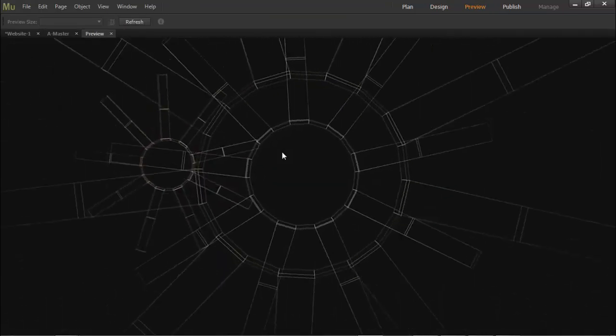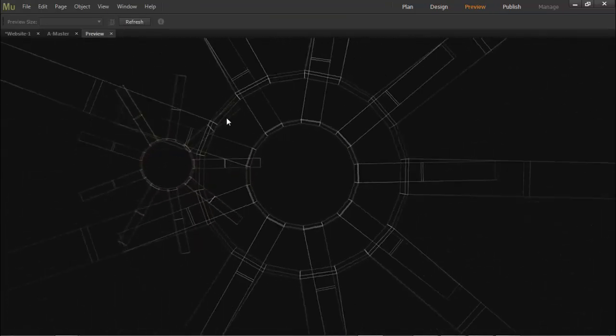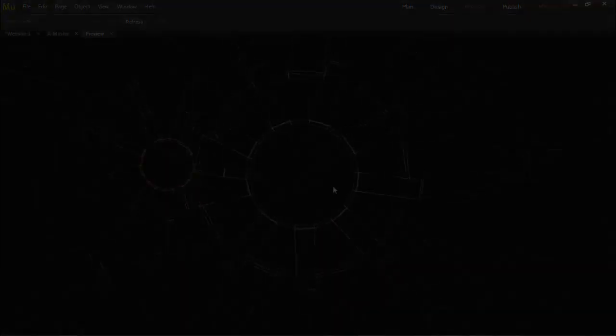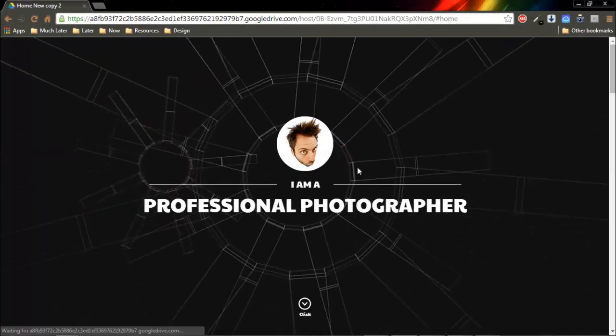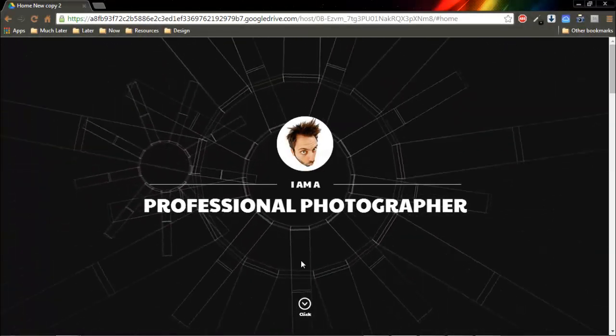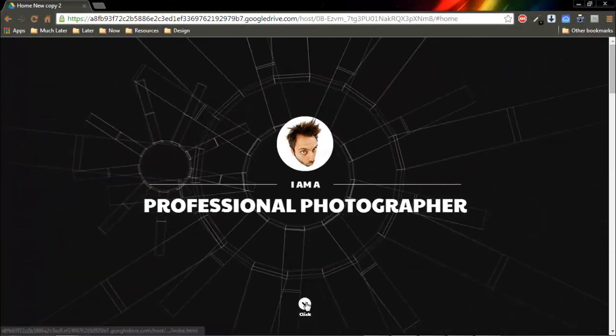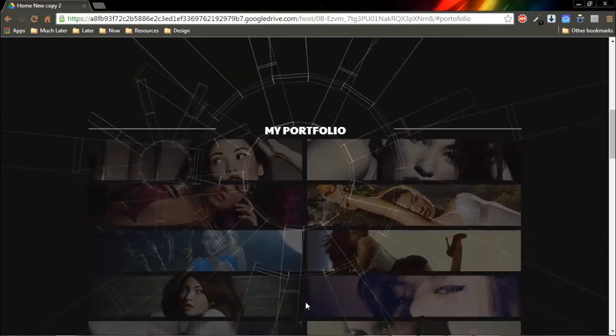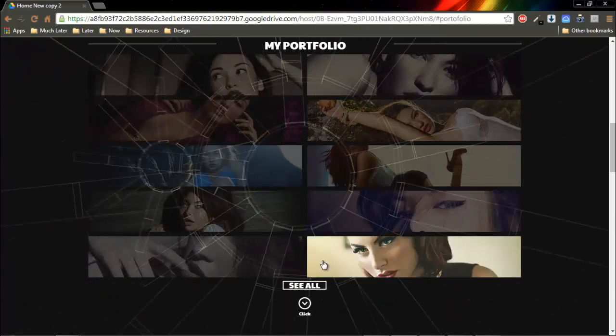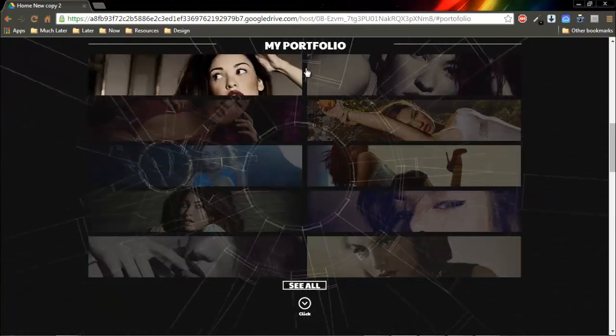And here we go, as you can see it works. So here is a final preview that I have created. It's a one-page portfolio website. As you can see it looks pretty cool. You can check it out if you want. There's a link in the description below.